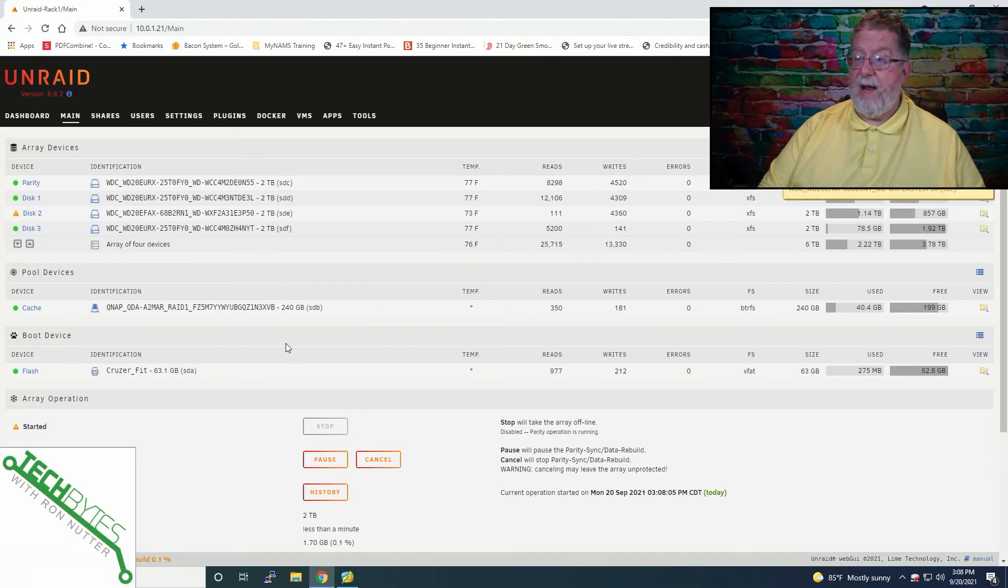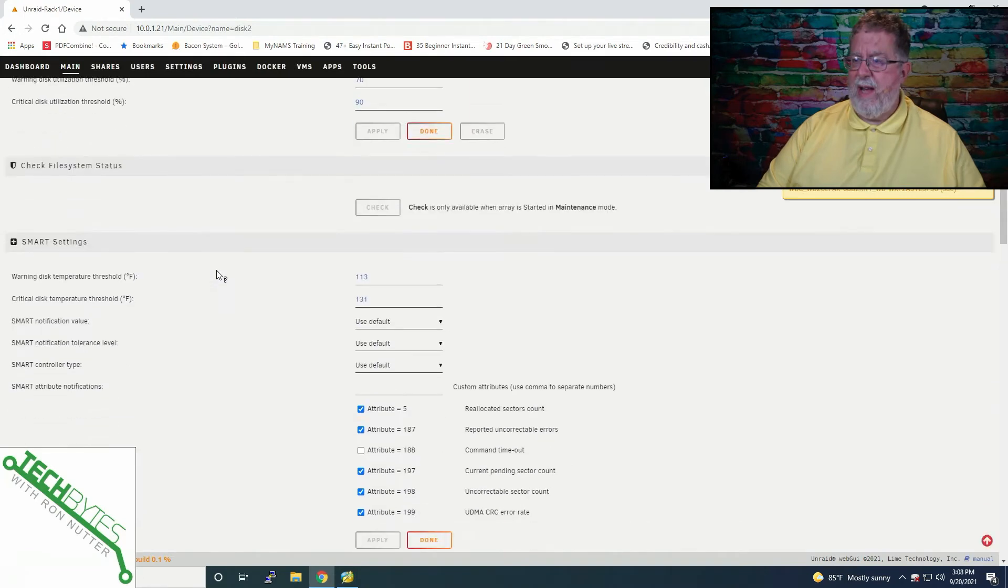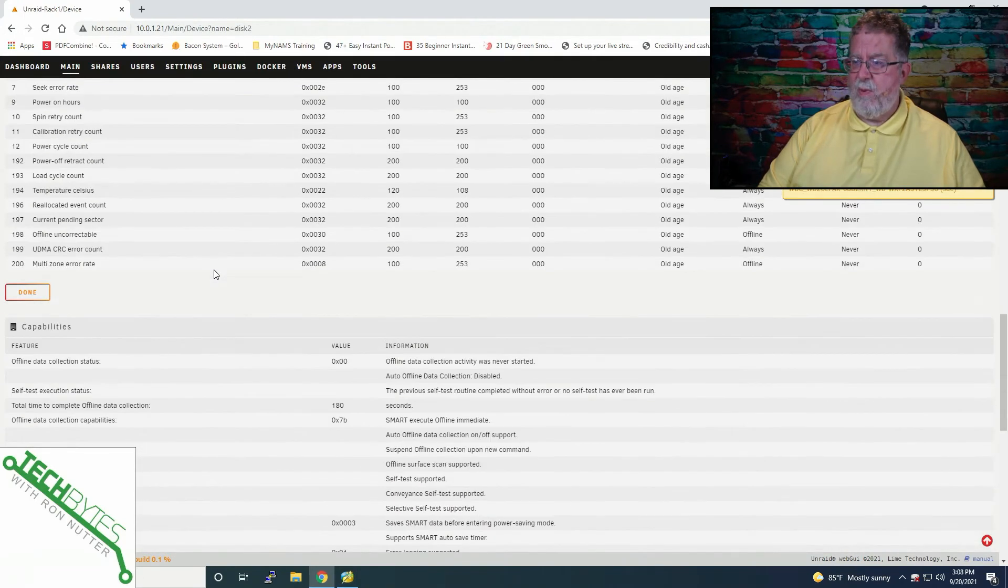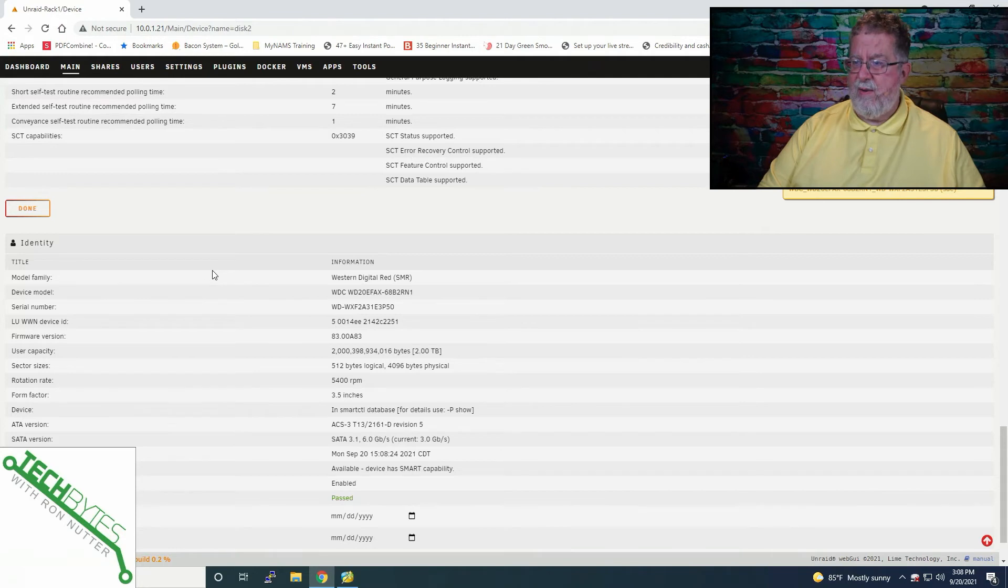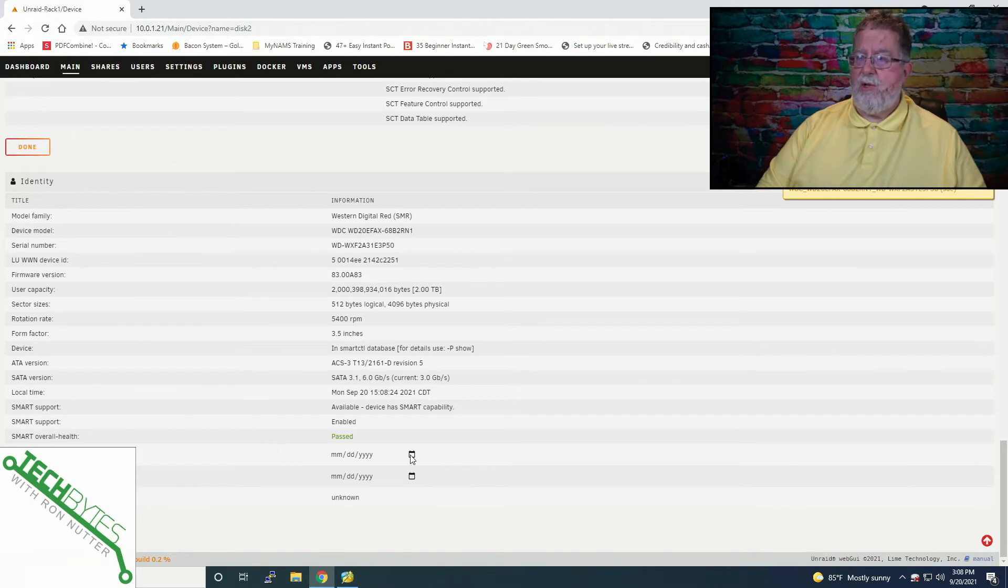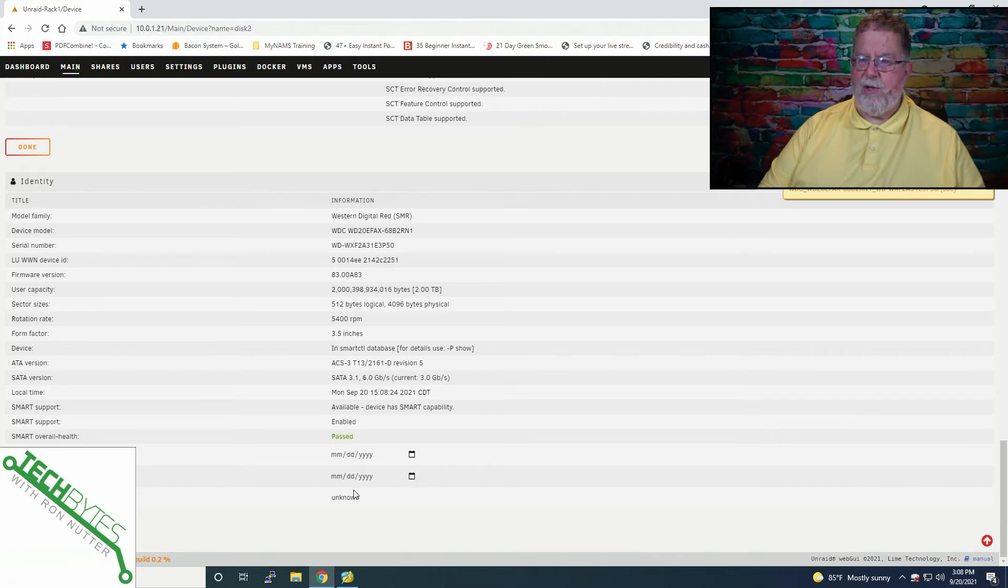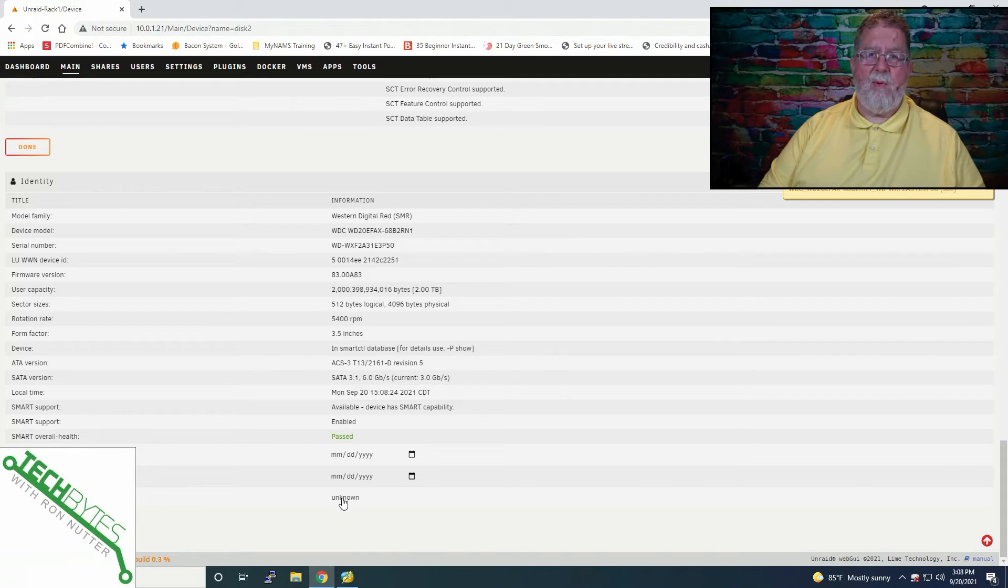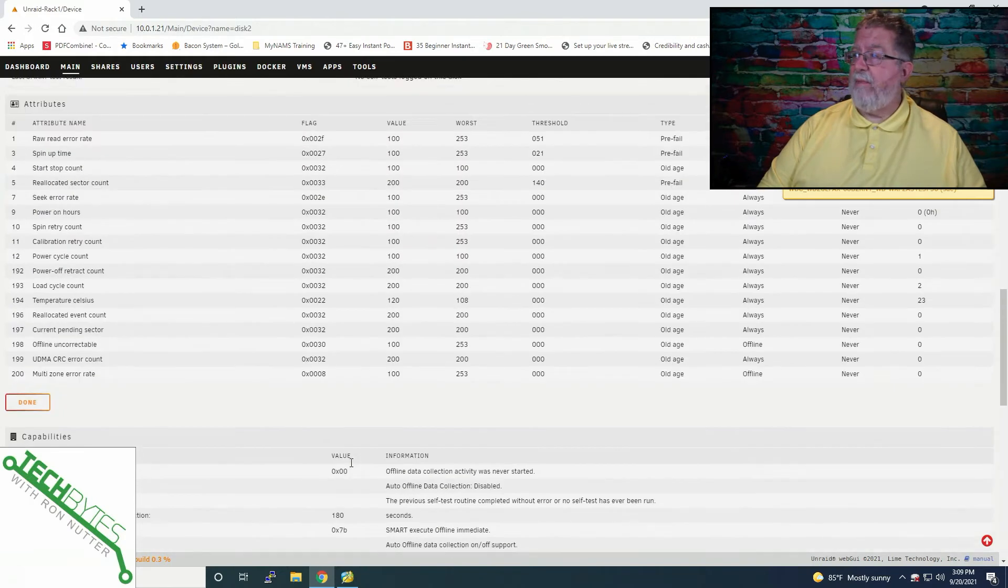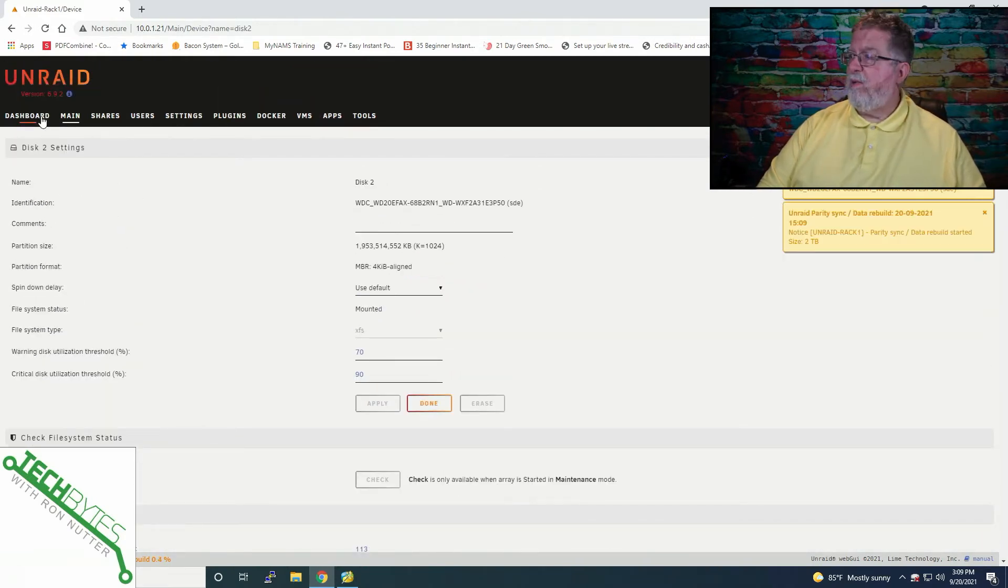So we will click on start and then it should complain here in just a moment about being unmountable. And by the way, where the drive was in the cable, it was not on the disk two connection. So it's just however it spun up the first time. And this drive literally just arrived a few hours ago because I had a feeling this one was probably going to happen and it's automatically rebuilding. So I thought I was going to have to go ahead and manually add it, but it's obviously happy at this point.